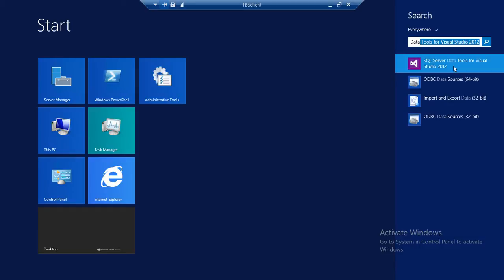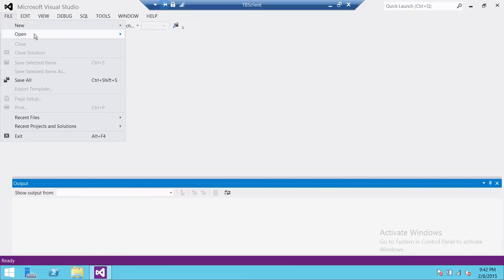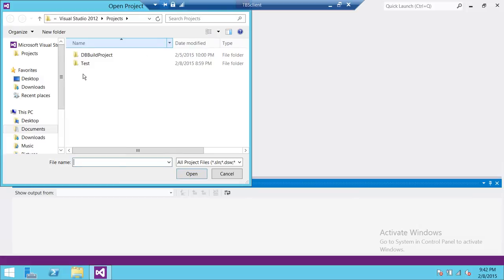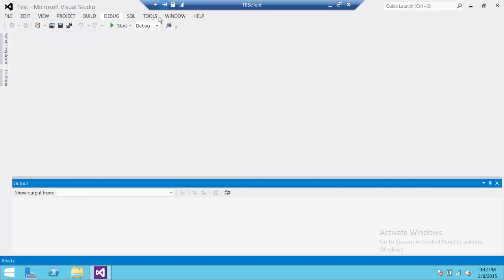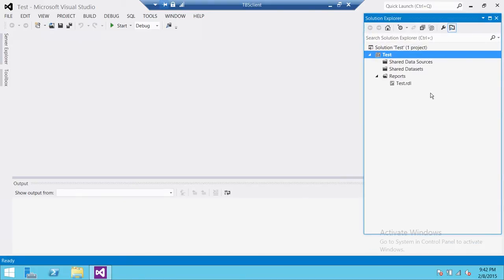Here's the SQL Server Data Tools. I'm going to go ahead and open that. I already have a solution that is a Reporting Services solution right here. If you have Team Explorer installed with SQL Server Data Tools, you can connect with Team Foundation Server and go to the particular folder where your solution exists and open it. Once you open the solution, it's going to open up in Solution Explorer just like this. As you can see, I have my solution here — it's called Test.